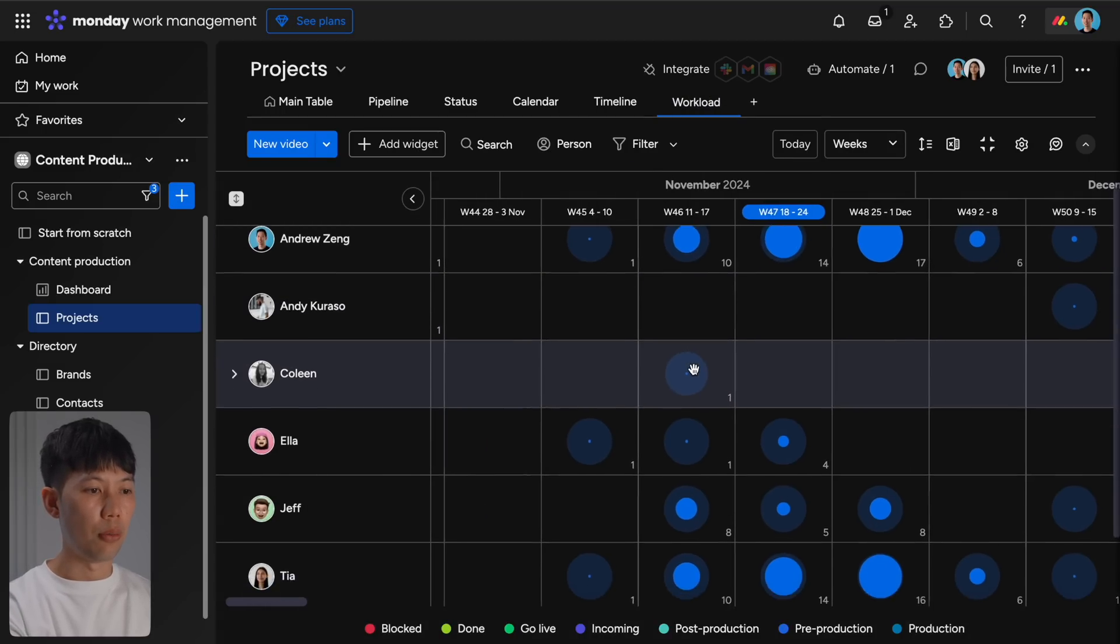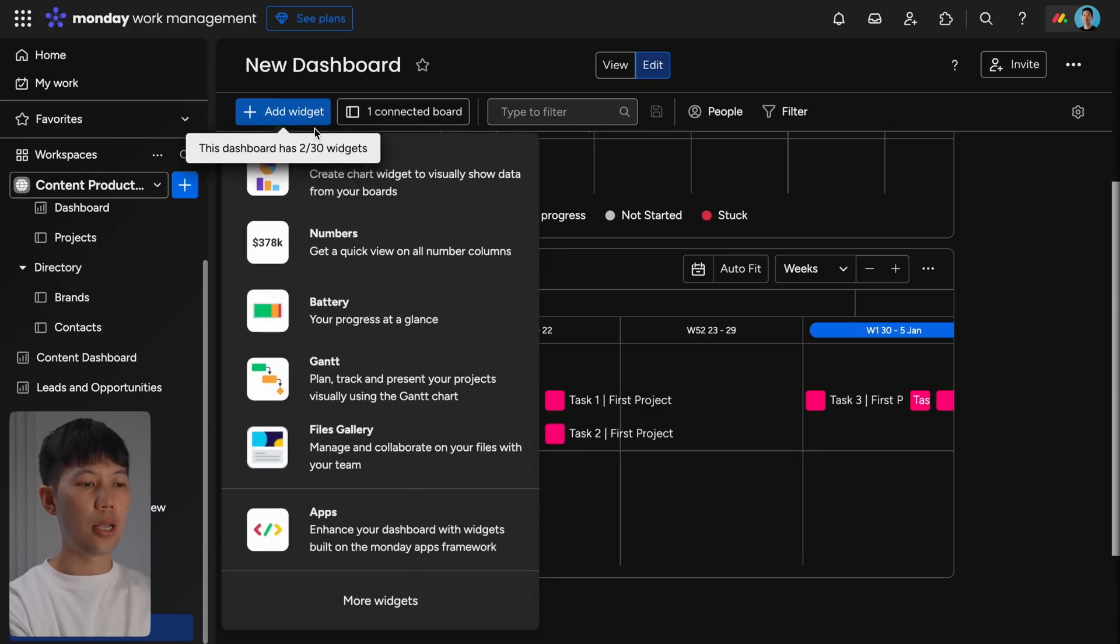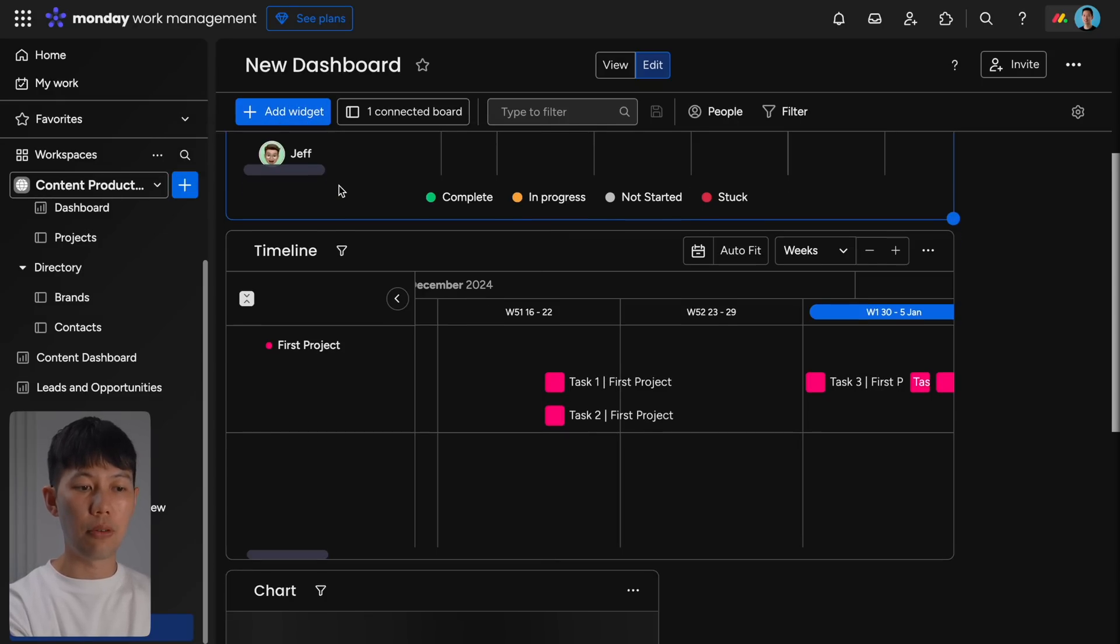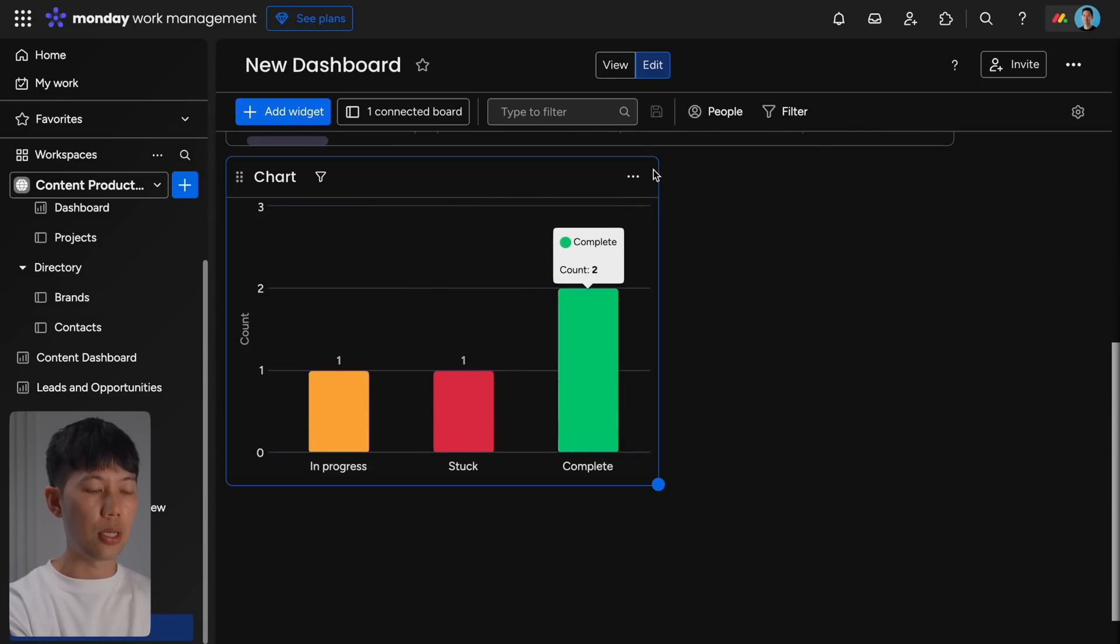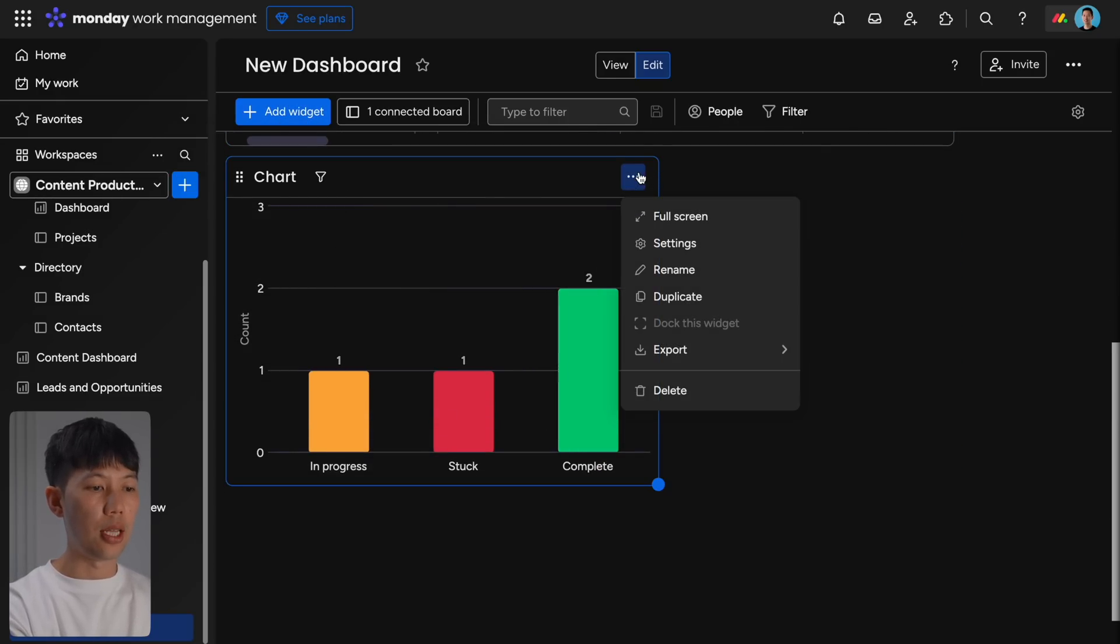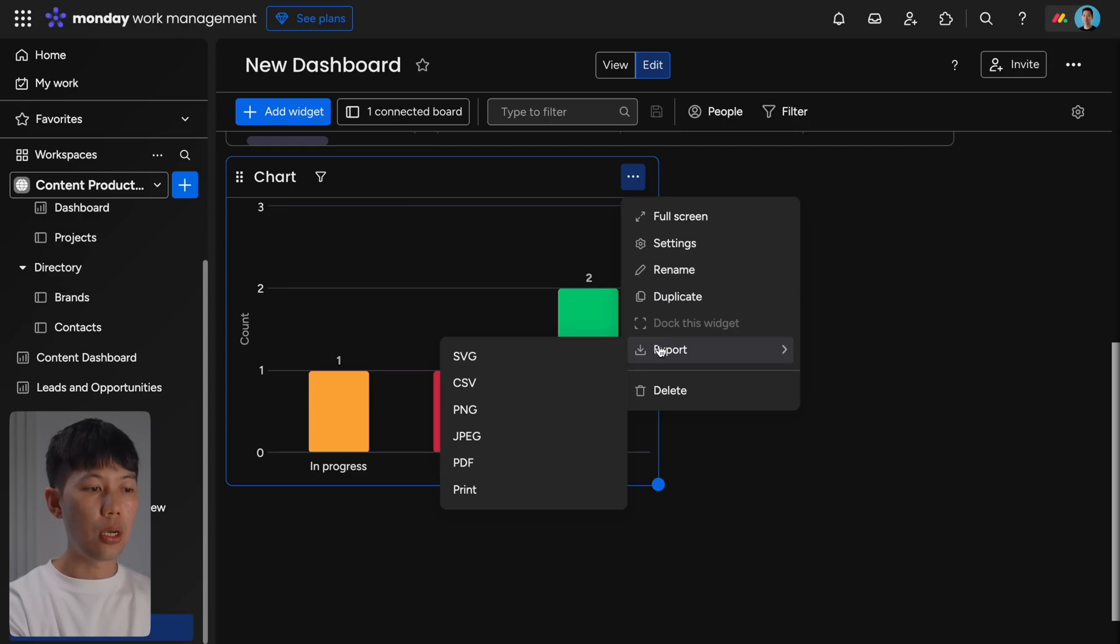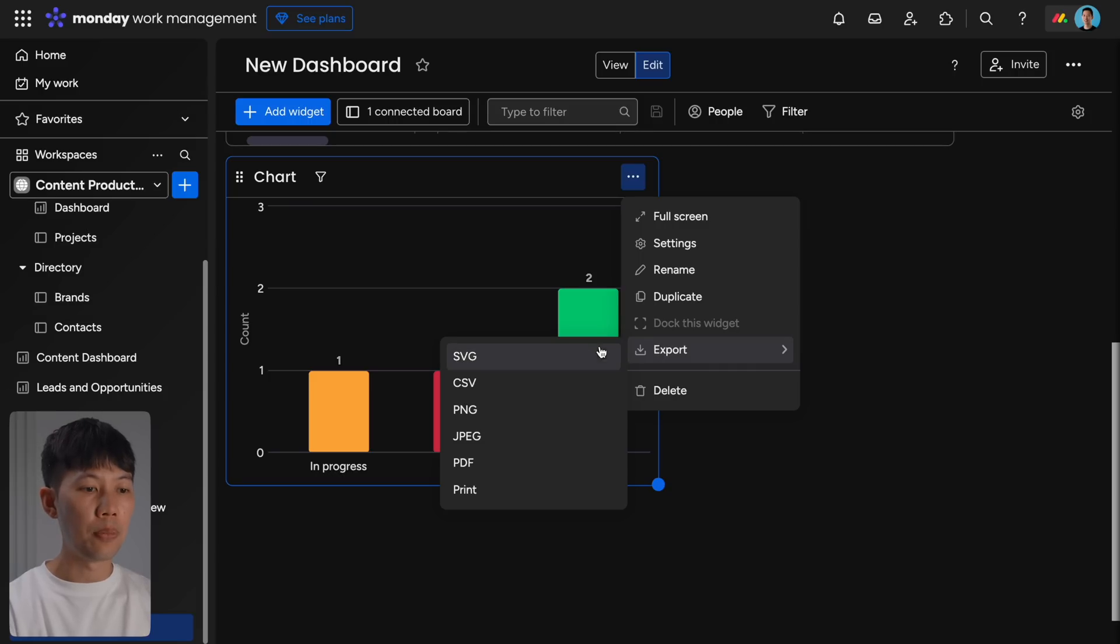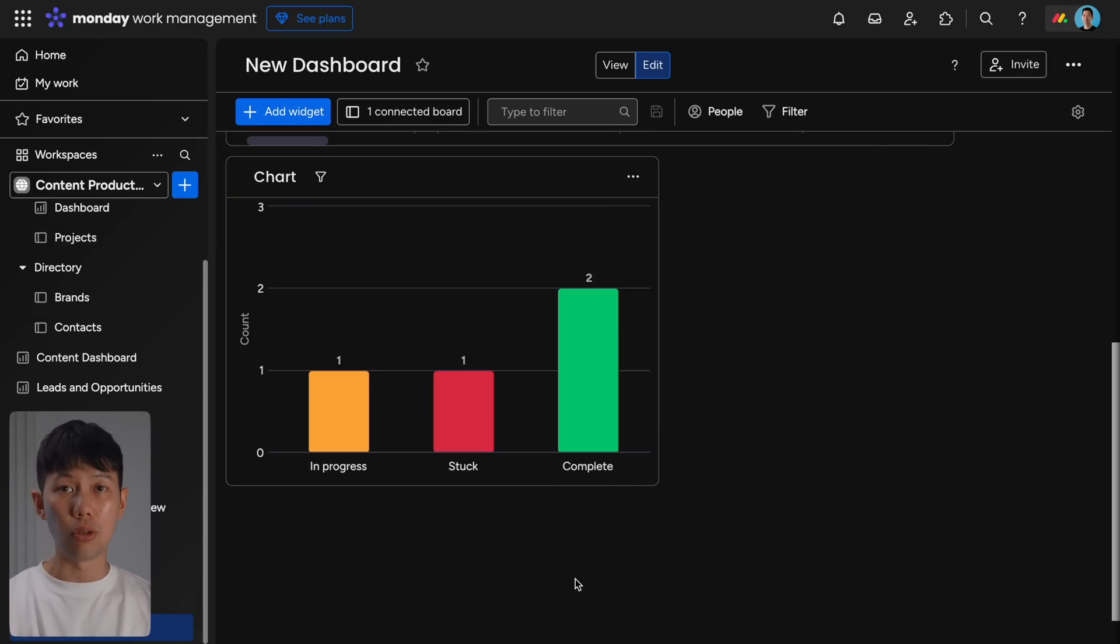Then the chart and graph dashboards visualize team performance, project progress, and key metrics all within things like pie charts, funnel charts, and bar graphs. So you can also make these charts accessible via Monday.com to customers or clients actually, and easily export these charts out as reports that you can manually send.